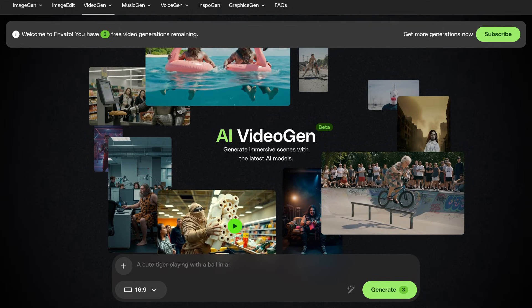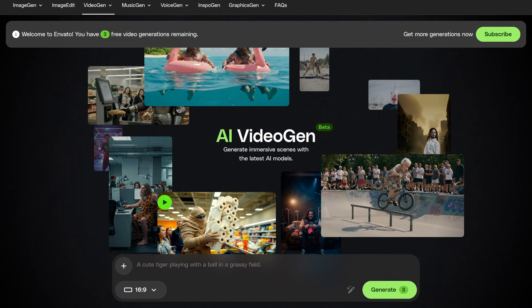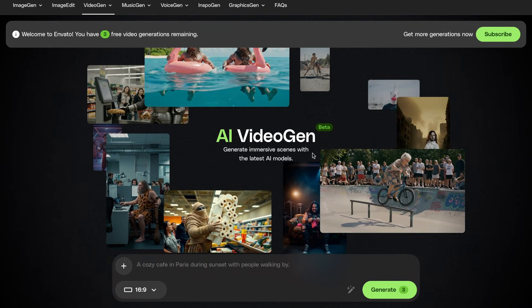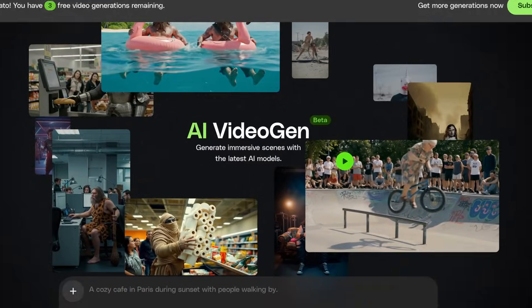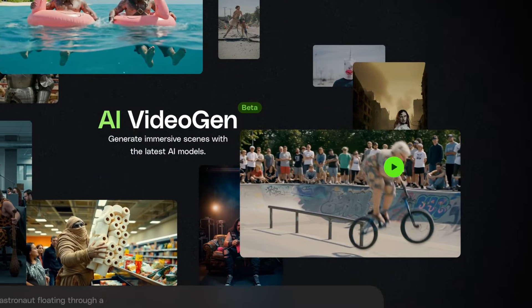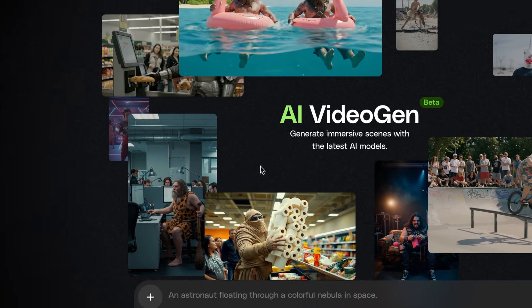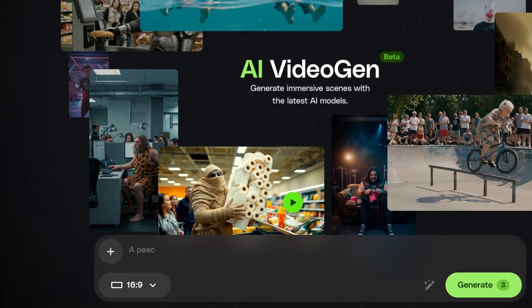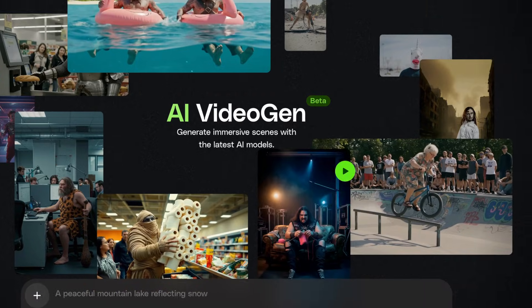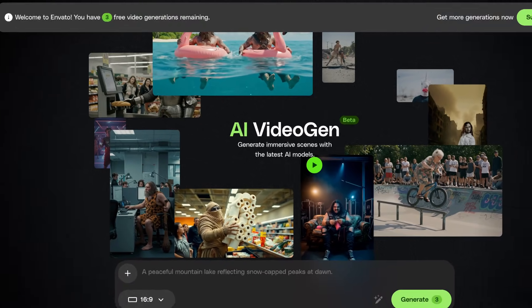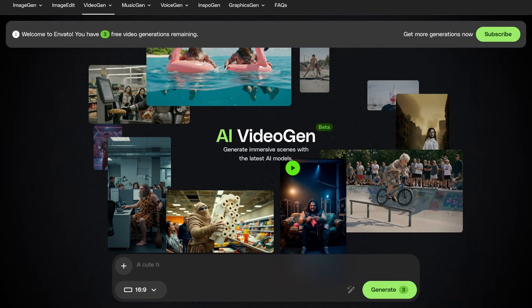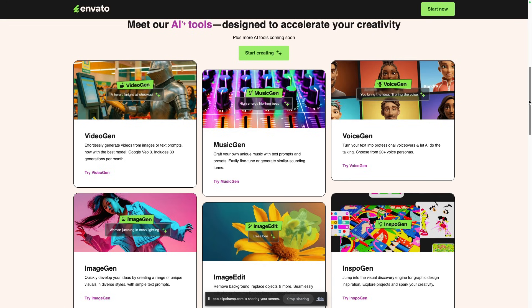Today, we're diving into Envato's new AI-powered video generator, VideoGen. It's part of the Envato Elements platform and it's designed to help you create short cinematic videos using just text prompts or even your own images. So let's go step by step so you know exactly how to use it and avoid wasting precious credits. Let's dive in.